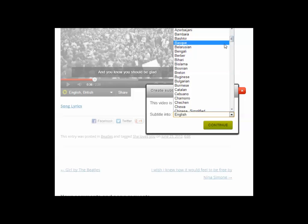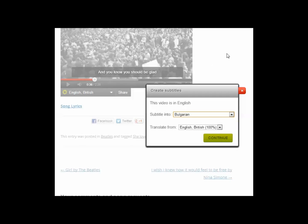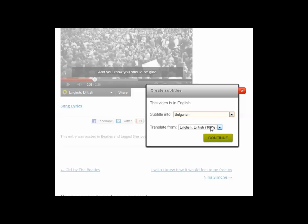Click this down arrow here and we've got a whole list of languages to choose from. I'm going to select Bulgarian. We're going to start with a fresh translation and subtitle into Bulgarian. Translate from English, subtitle into Bulgarian, that's good.